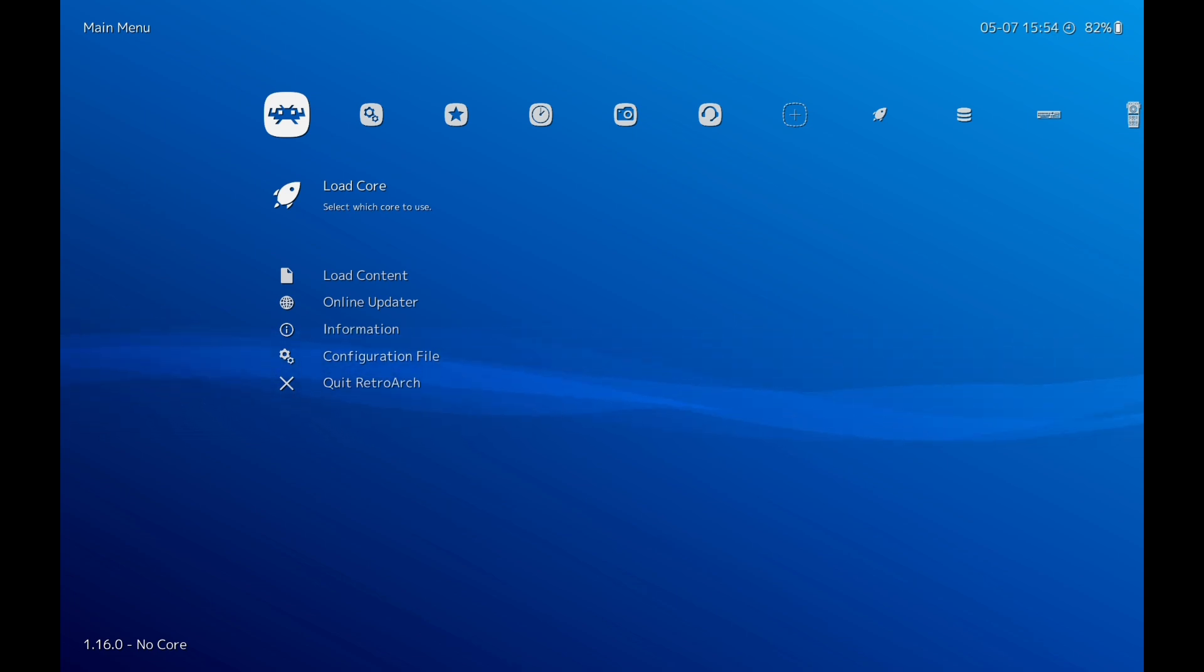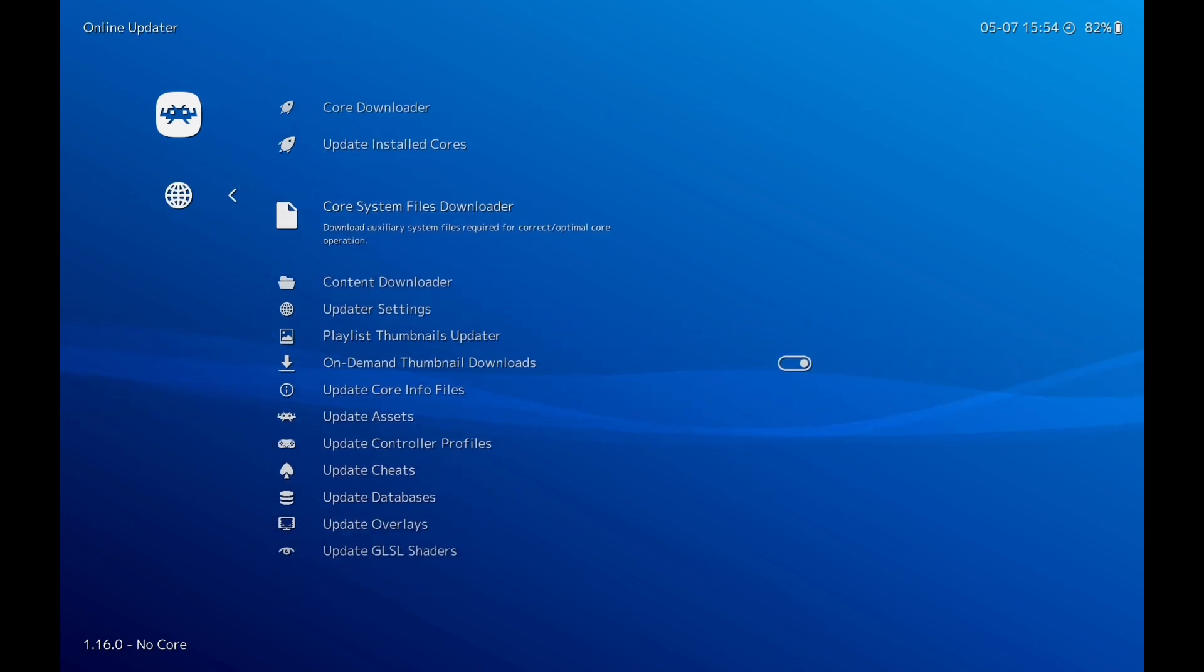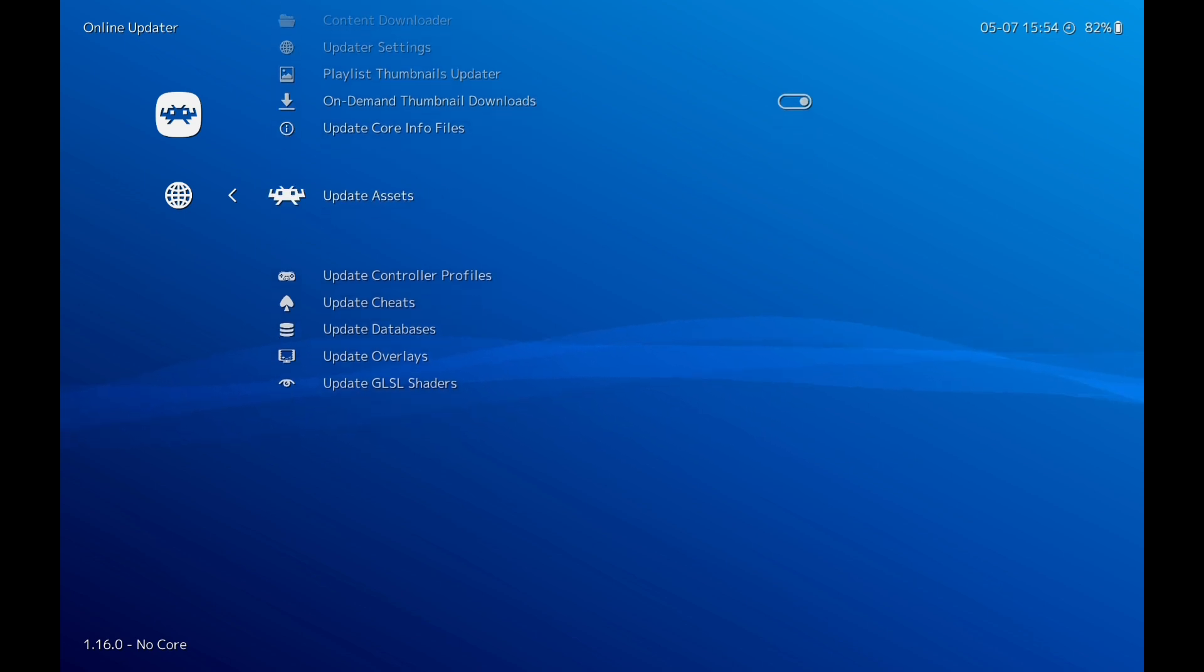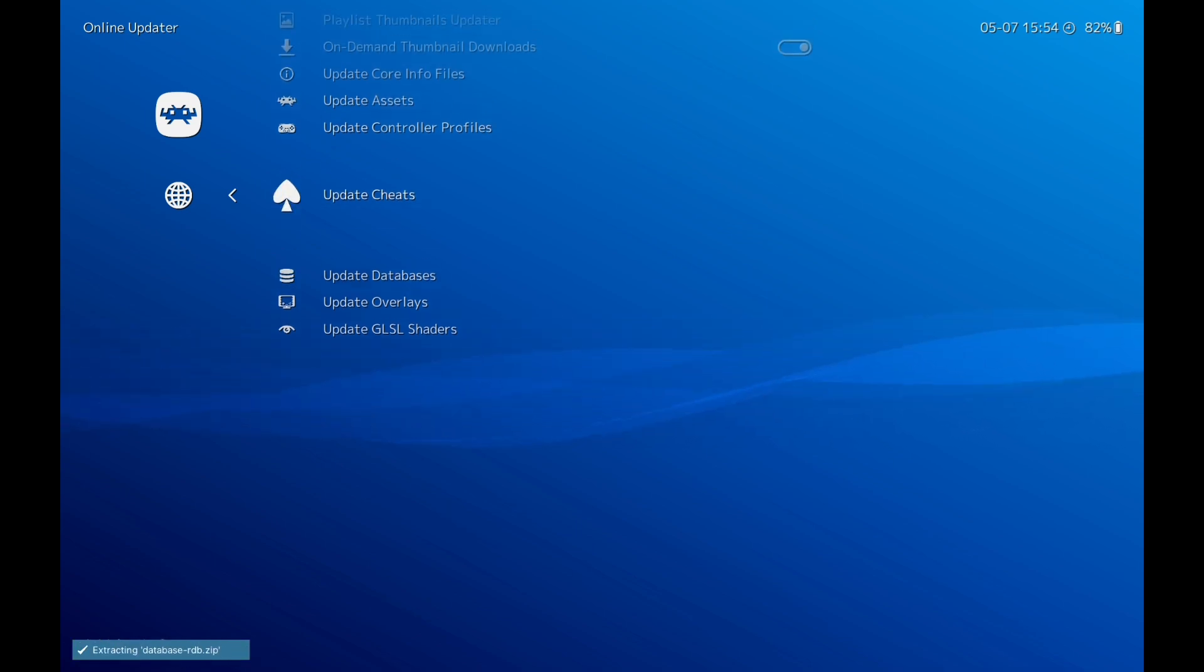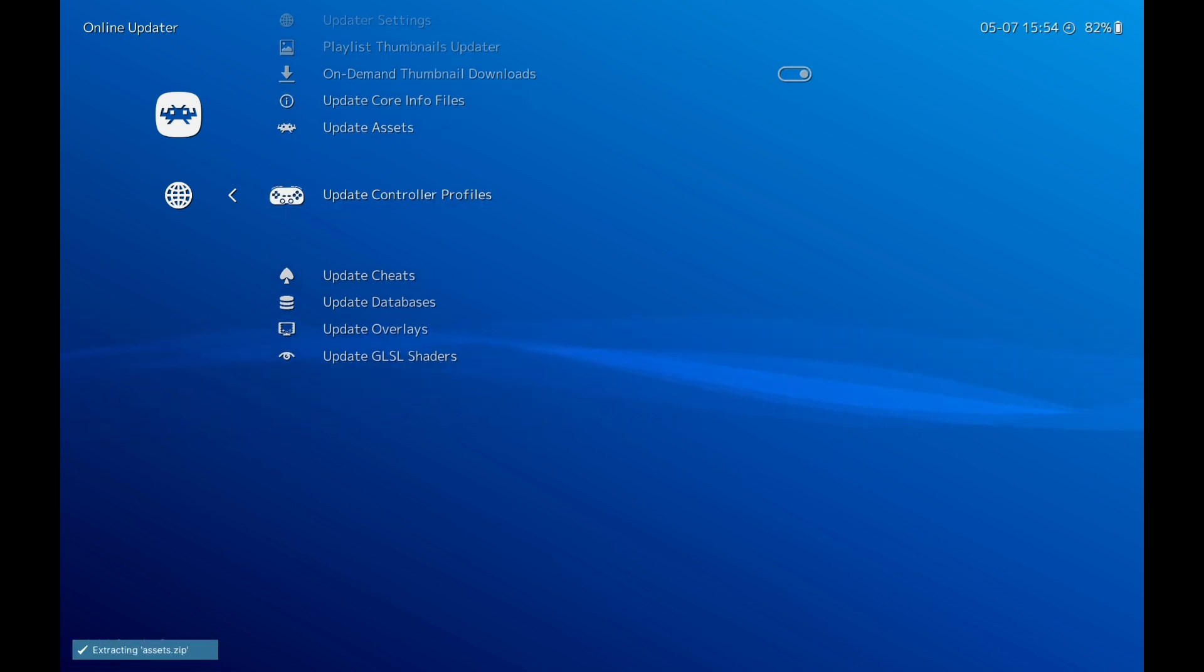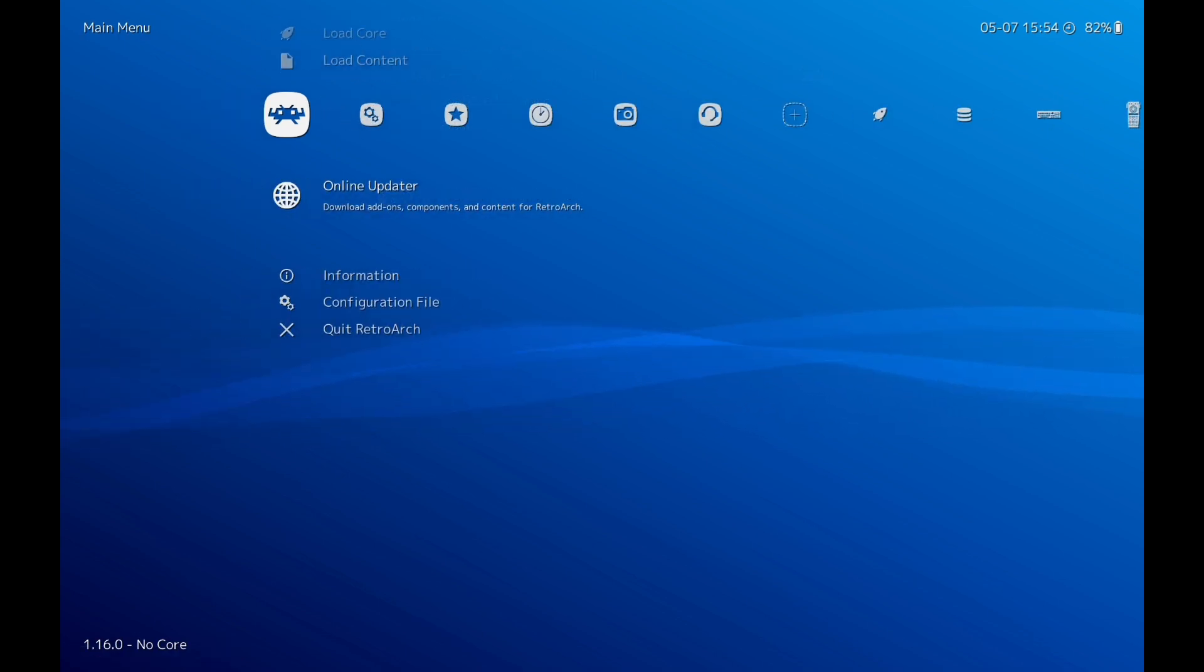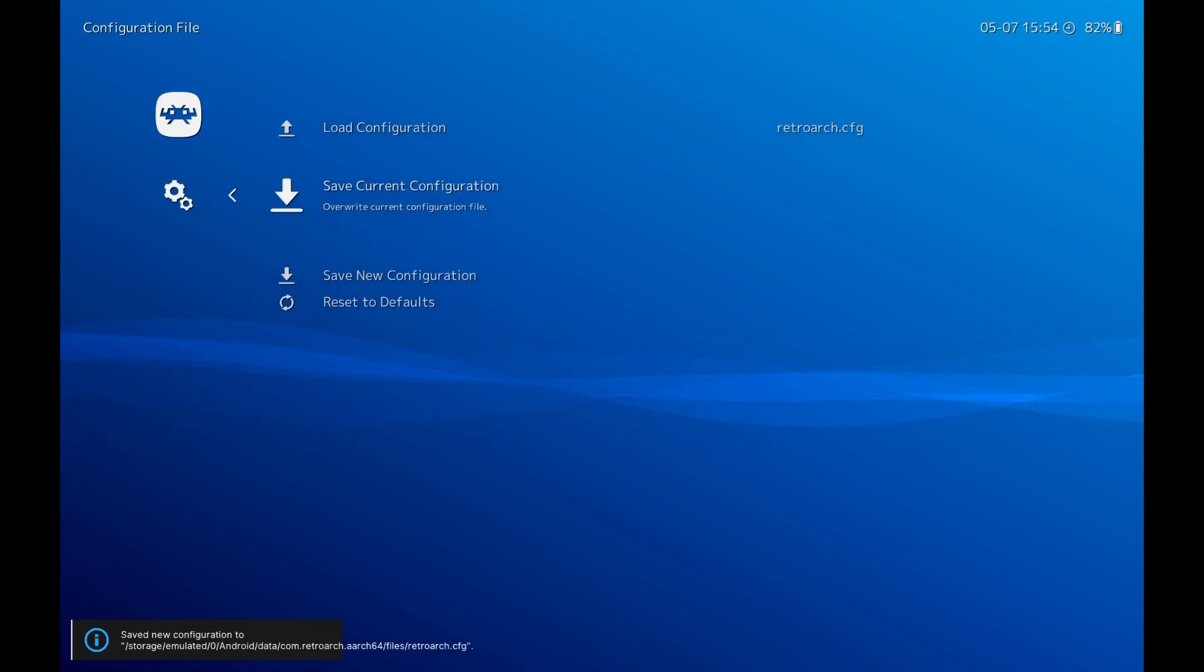Next thing we need to do is go down to Online Updater, click on that. We're going to update Database, so just click on that. We're going to update Assets, Controller Profiles, then we're going to come out. Configuration File, I'm going to save Current Configuration. Back out.